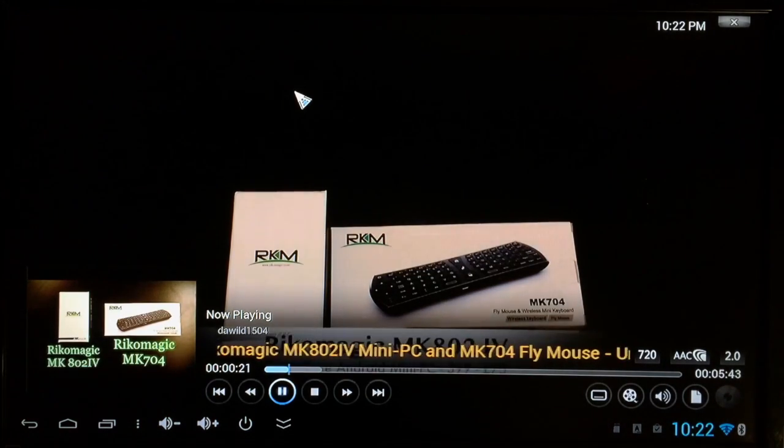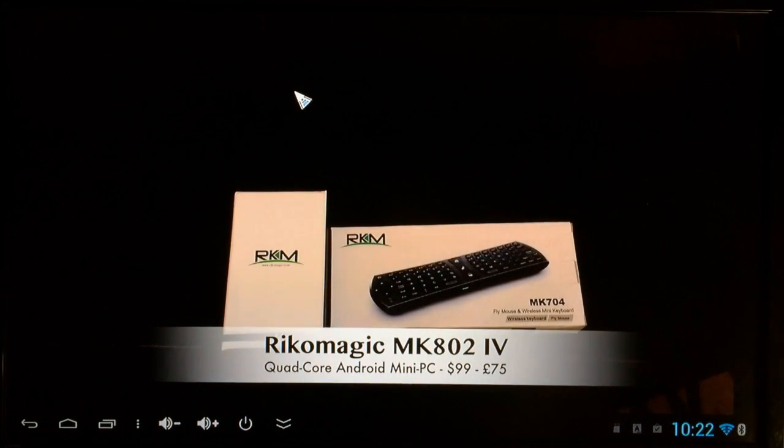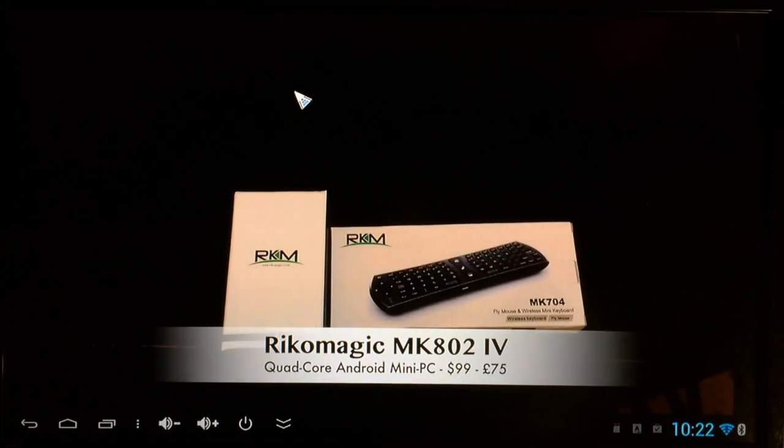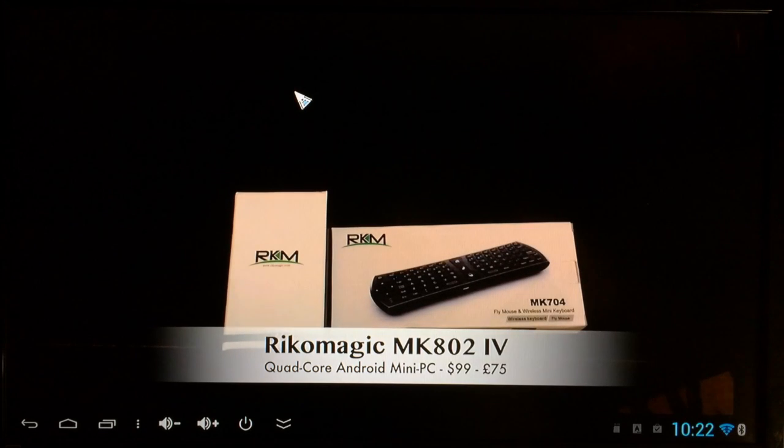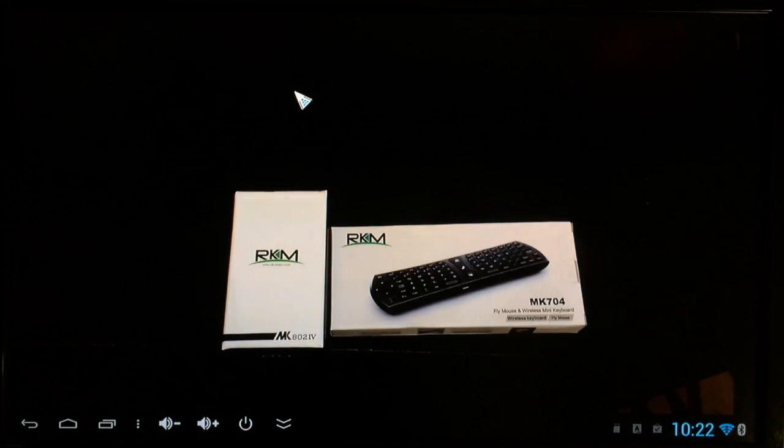And this is in 720p. So you can see right there. I just put that on the screen for you. That way you'd know. You can see that with 720p. So this device is decent for XBMC.